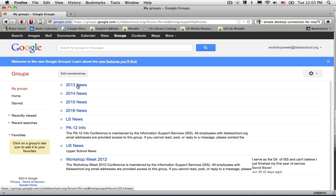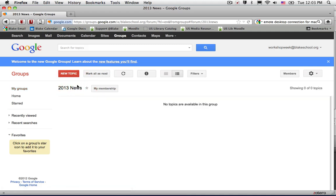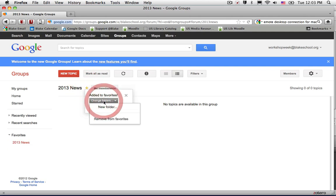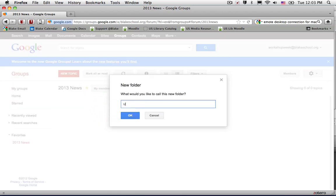I'm going to start with the 2013 News Conference. When I select the star label, I can add it to my favorites, but I can also change the folder that it belongs to. In this case, because I haven't created a folder, I'm going to create a new folder called Upper School.